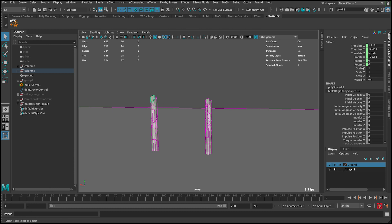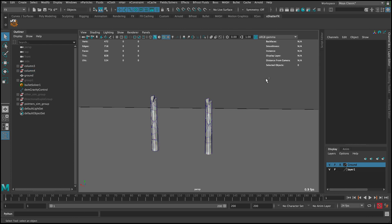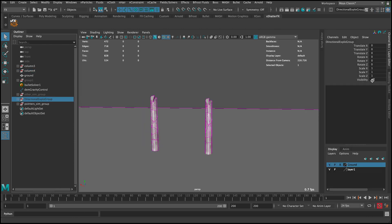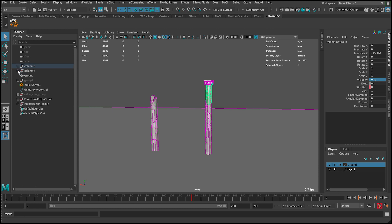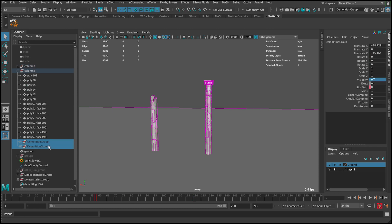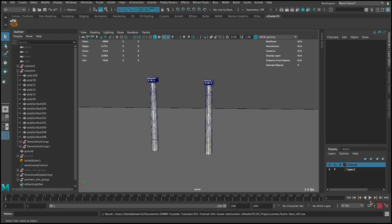Now you can see they have static colliders. Adjust the shape — set it to hull. Then show back everything we hid. Open the column groups and show them. Press play.